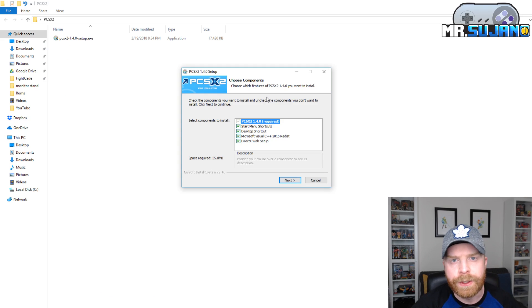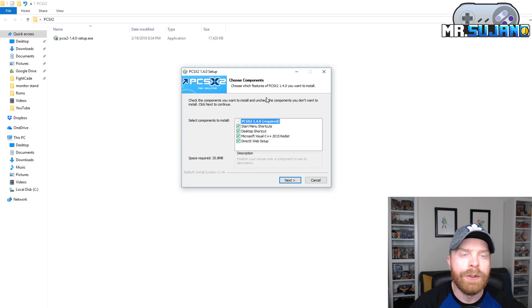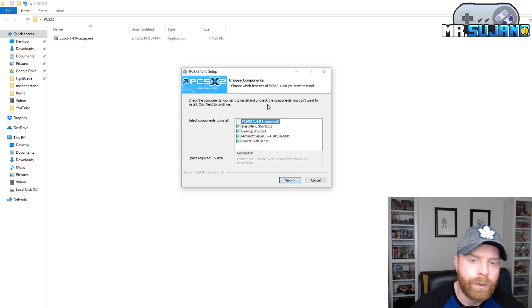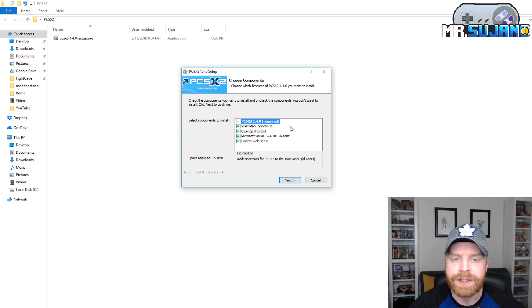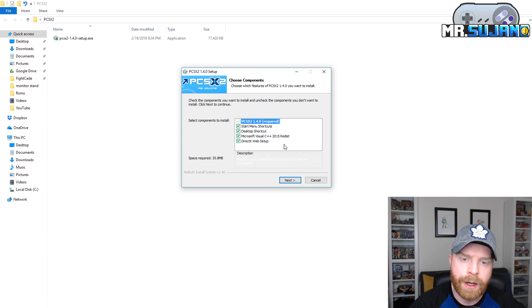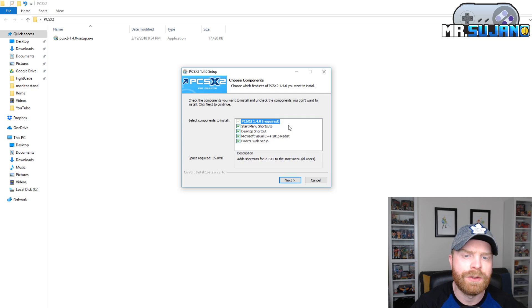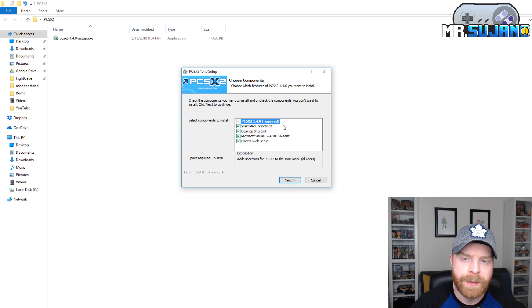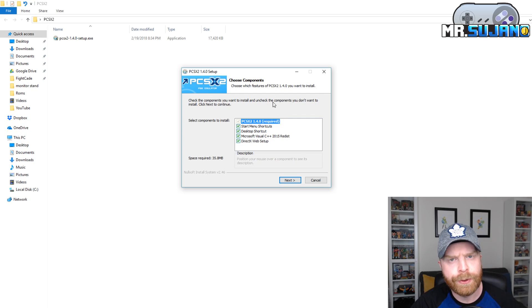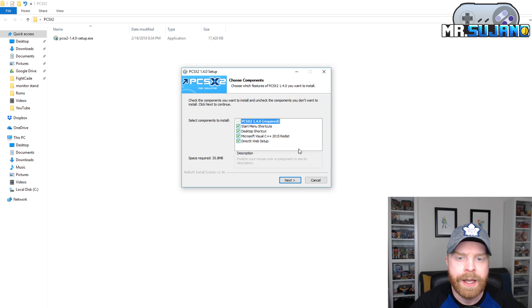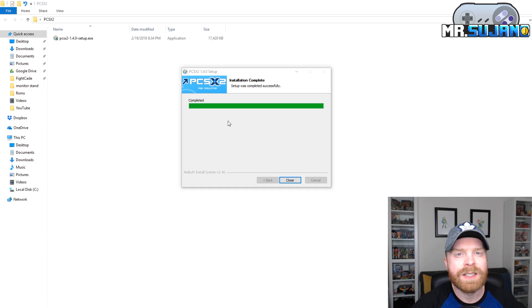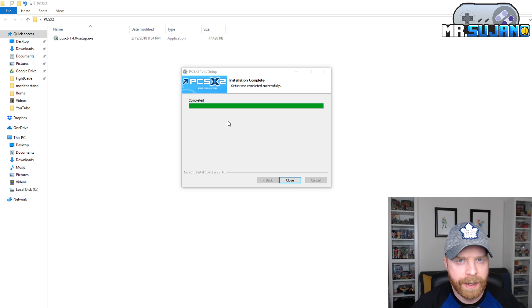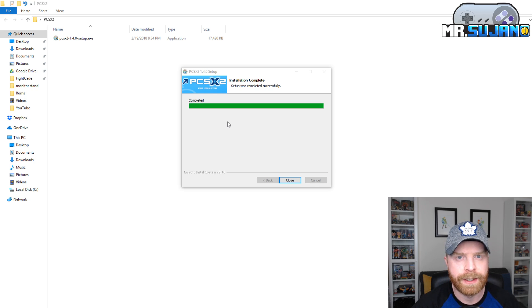Once you've downloaded PCSX2, you can run the installer right away. So the first thing that brings up are some options. I recommend keeping them all checked. That way you do get the start menu shortcuts, desktop shortcuts, and the other two you should have checked anyway. This does not take very long to install at all. The emulator's pretty small in size.